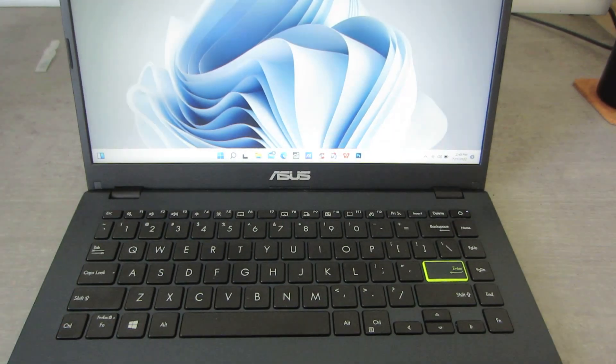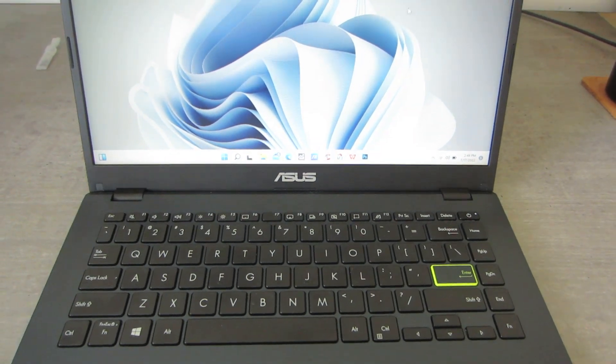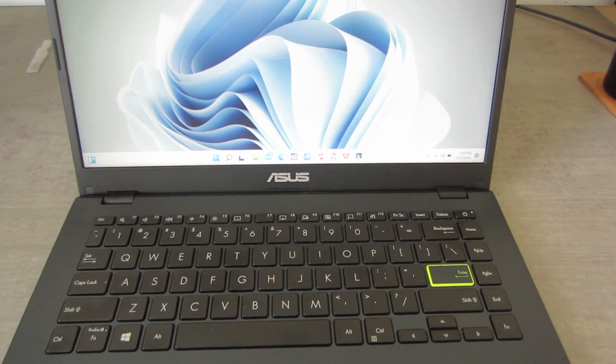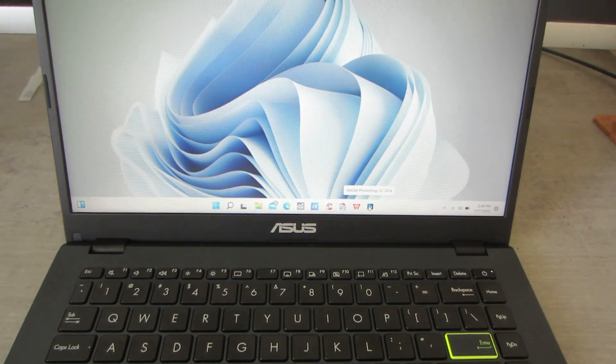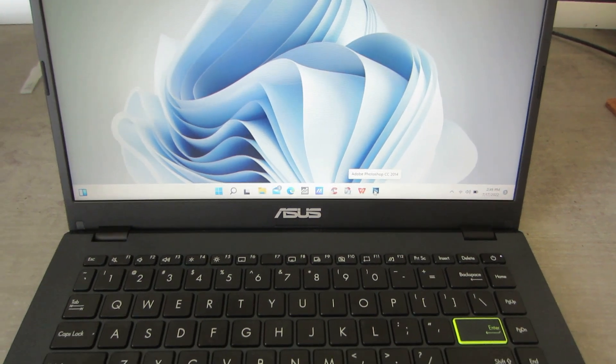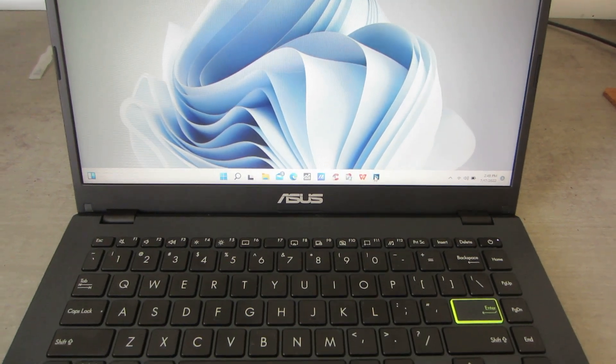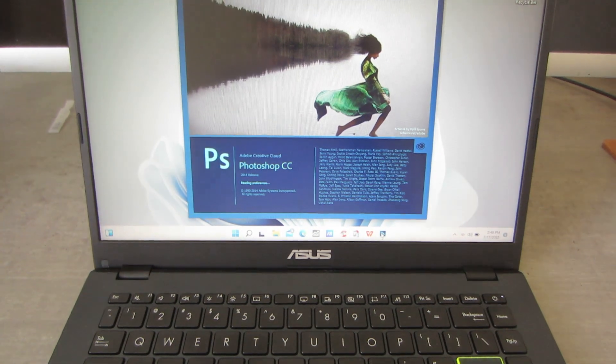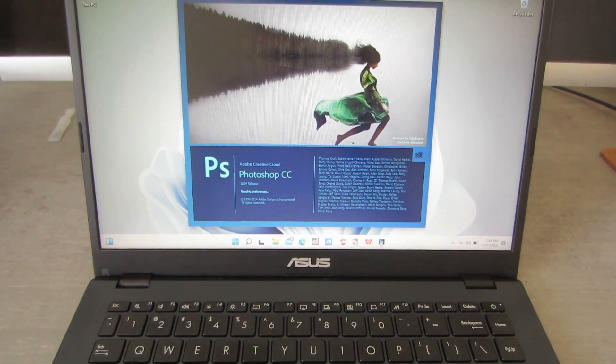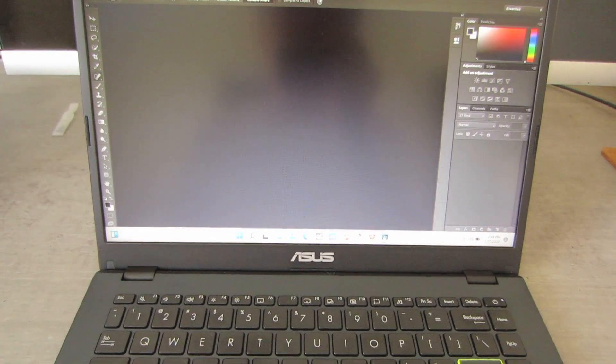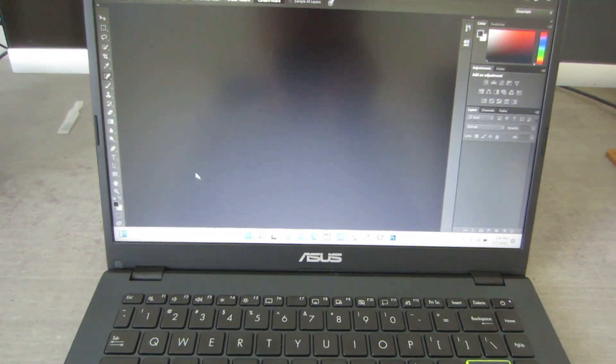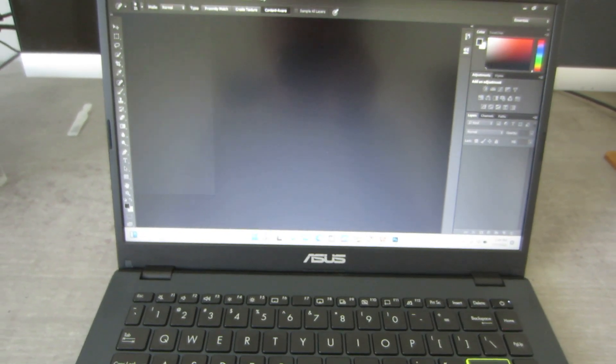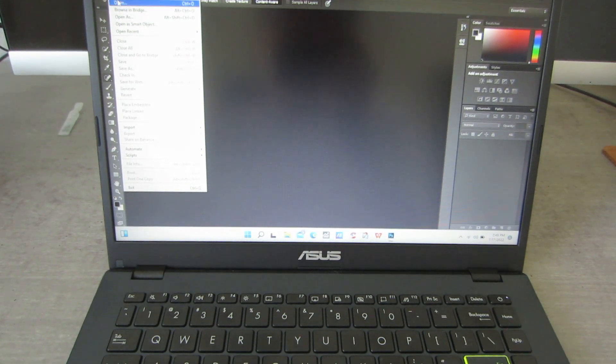We're gonna run Photoshop, Adobe Photoshop CC. Let's see how fast it is. Okay, see, it's pretty fast. It's not slow. Now I'm gonna open a photo.